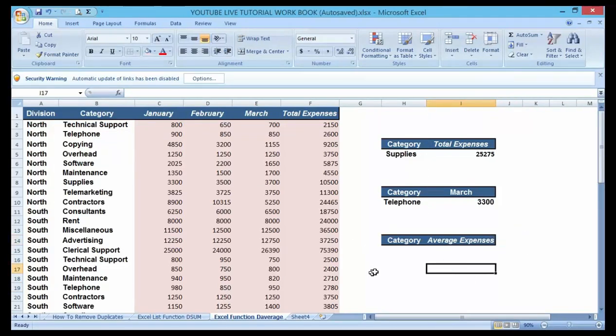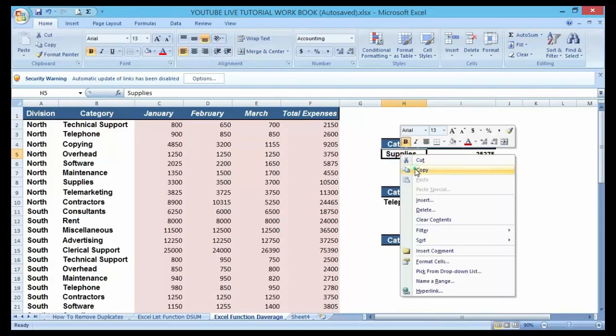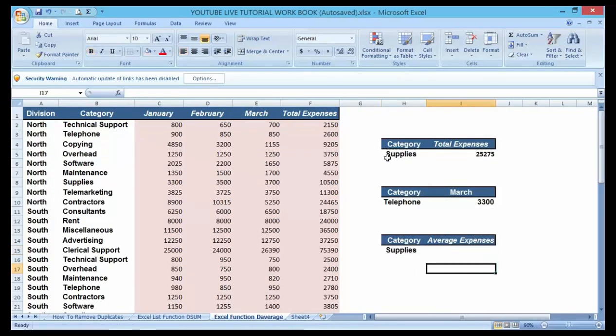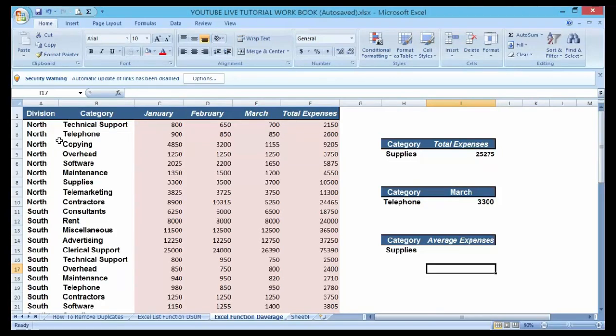Now I want to create a condition. Let me make this for supplies as well. I want to make a condition where I want a category that's equal to supplies which will give me an average expenses. So under my category, I want my category under supplies to give me an average expenses.